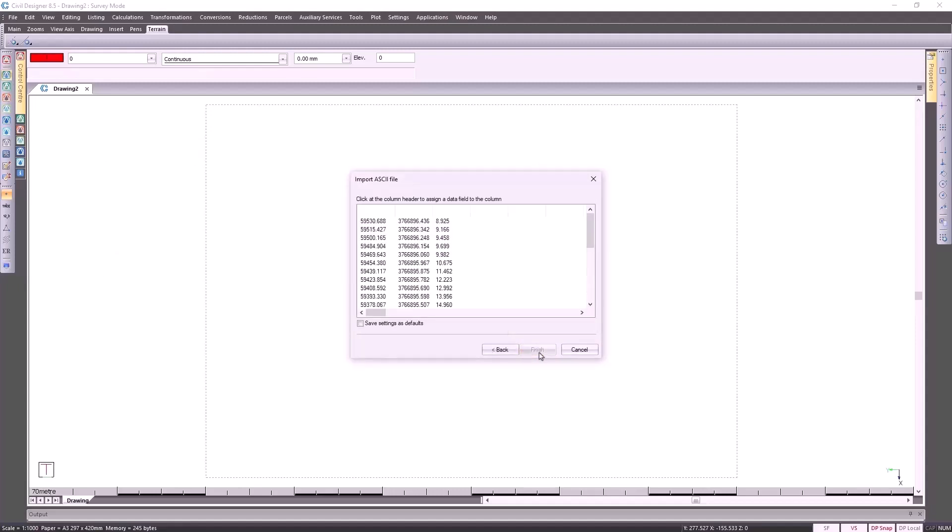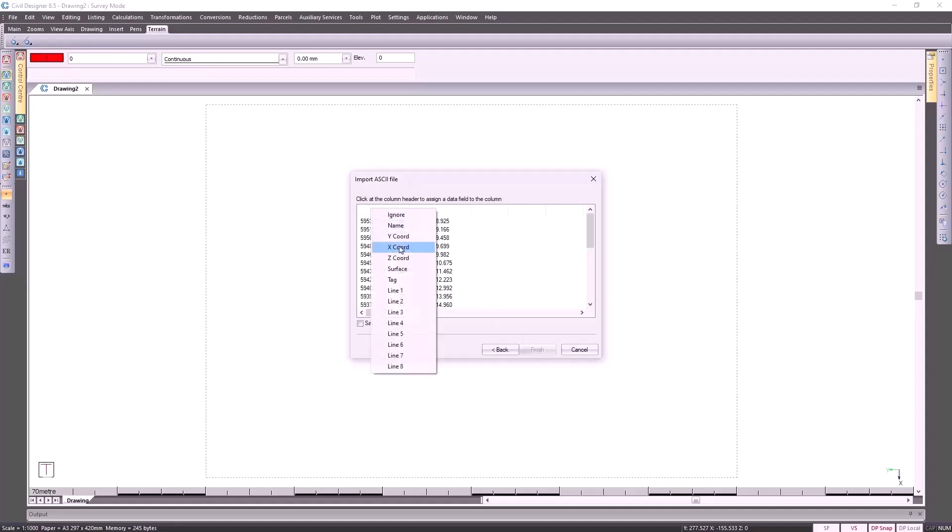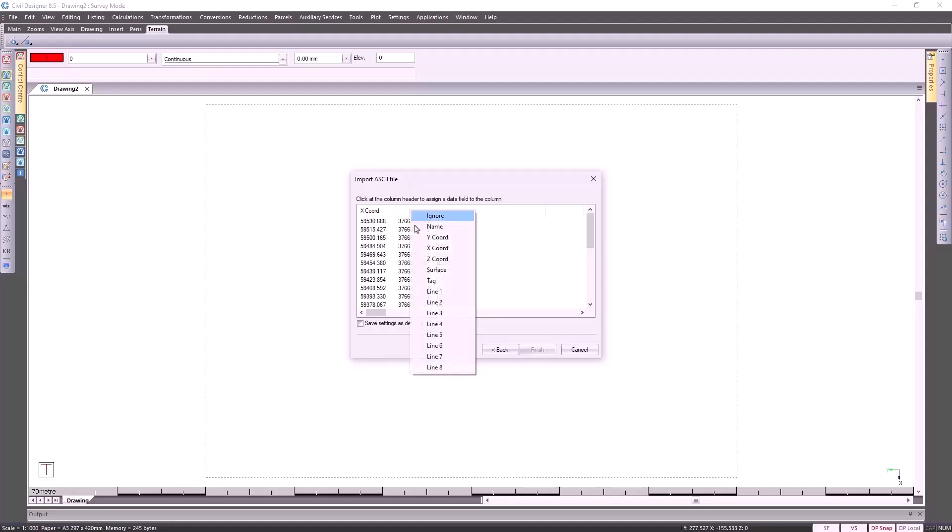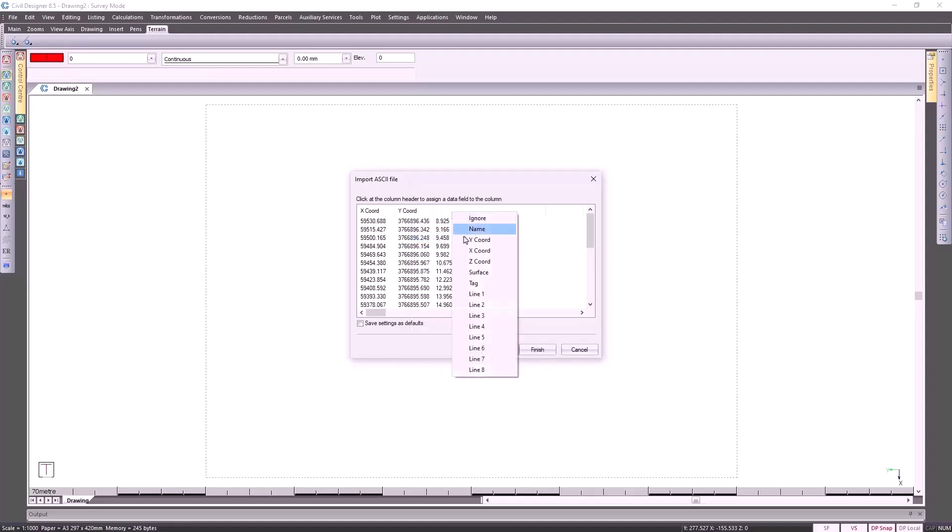I'm going to purposely bring this in with the wrong coordinates so that I can show you what happens. If I go and select this to be our X coordinate. Your X coordinate, if you're working in the Southern Hemisphere, should always be a positive number. Then I'm going to specify Y coordinate and then my Z coordinate. Click on Finish.